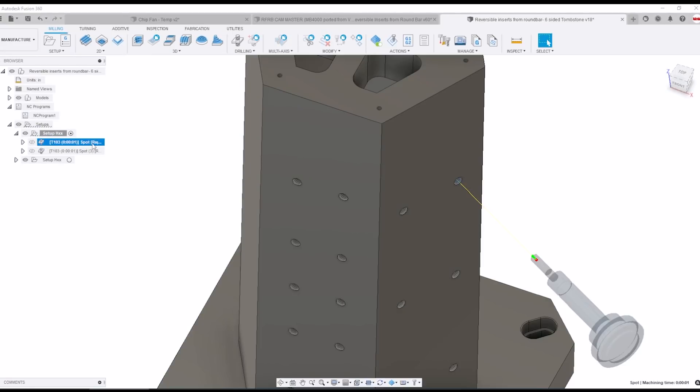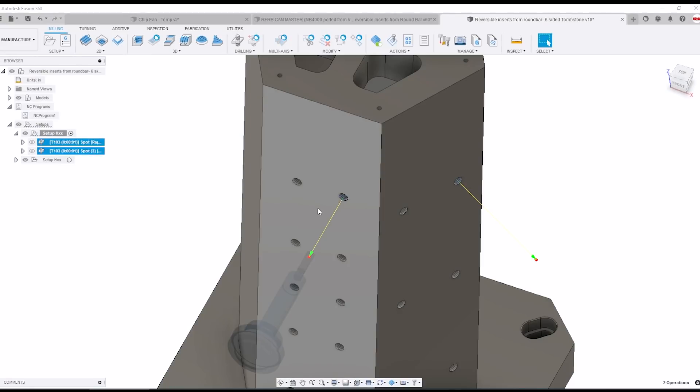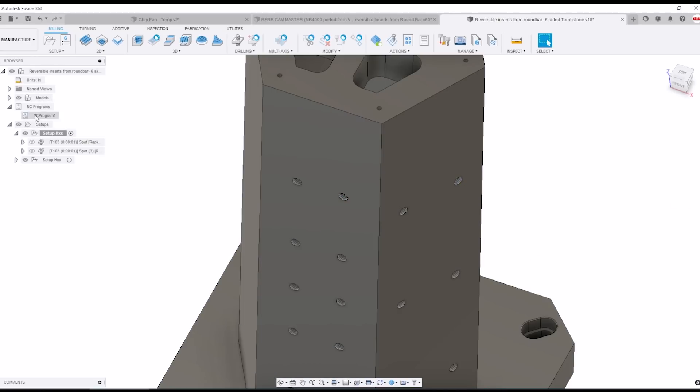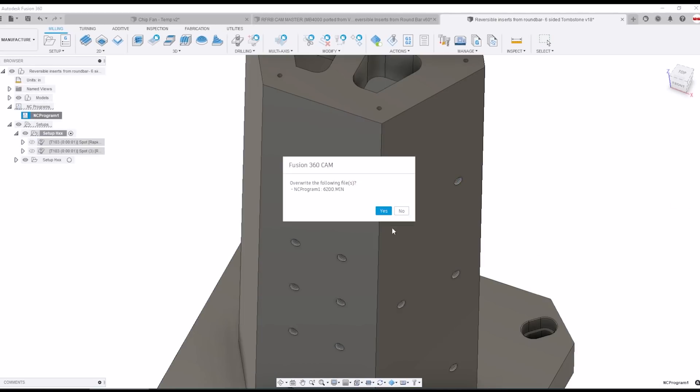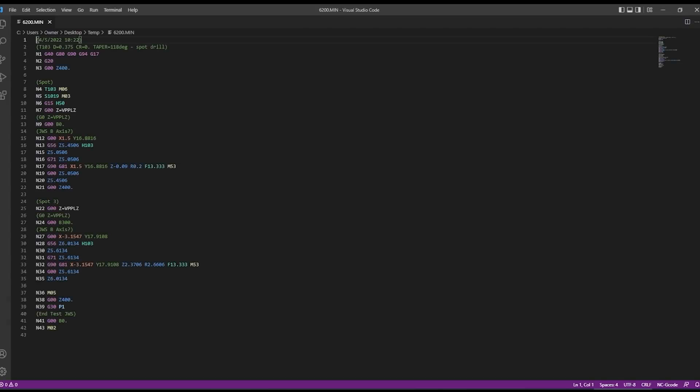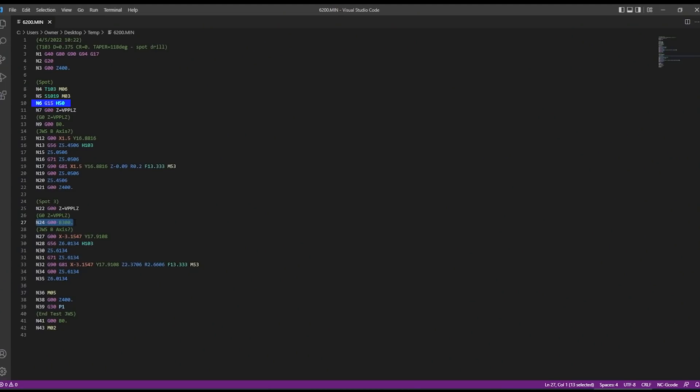So if we spot a hole at B0 and then we switch over to a different B angle when we post this we can see it calls G15H50. G15H50 is just a coordinate system in the OSP or Okuma world kind of like G54 or G55 and then for the next spot it's at a different B location and we can see that code and the comment helps tell me that it was our edit that made that B axis move appear.